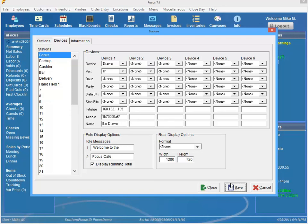So that's all you need to do to set up a cash drawer to open off of an IP printer. I hope this feature benefits both you and your customers. And until next time, stay focused. Thank you.